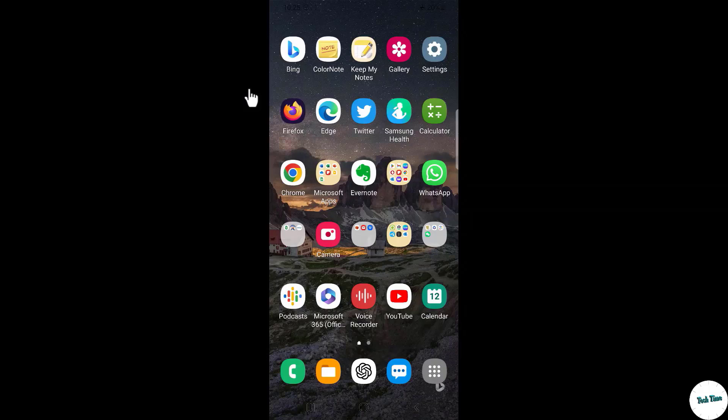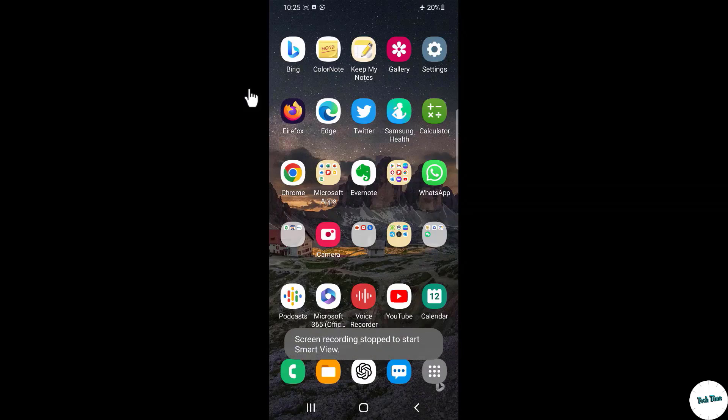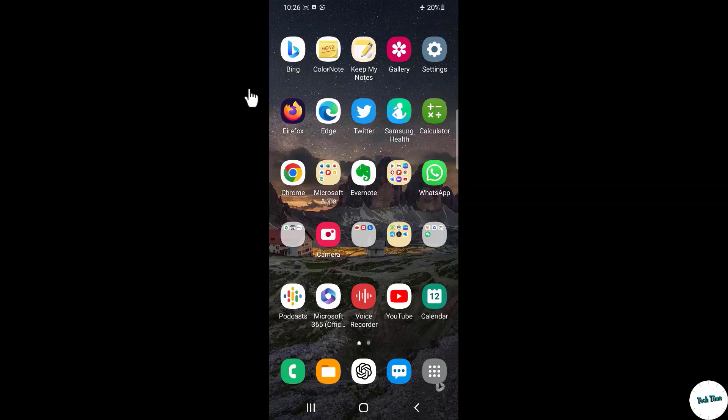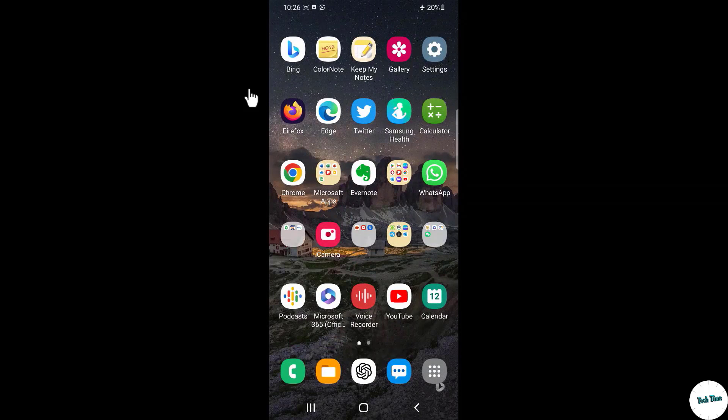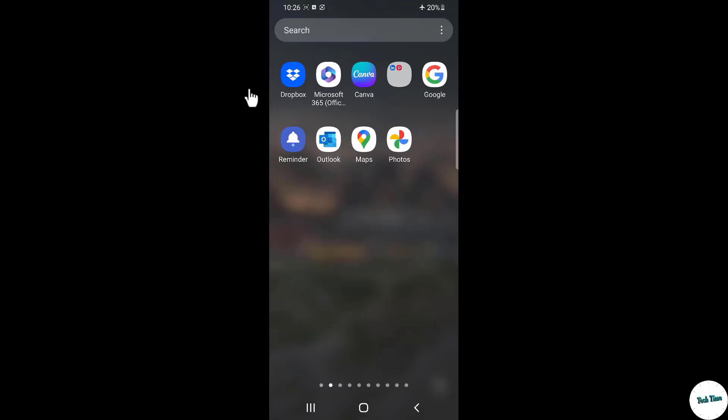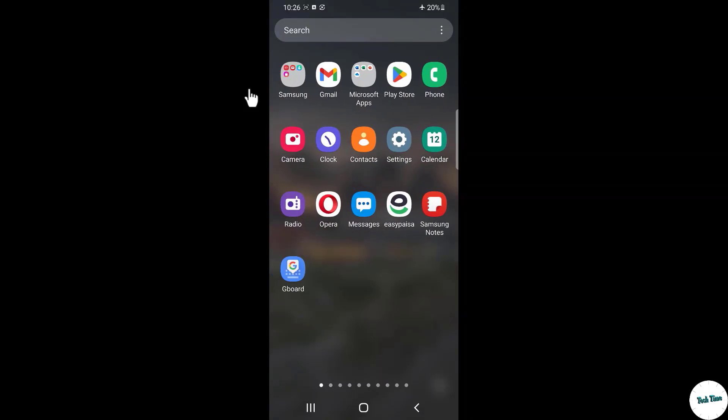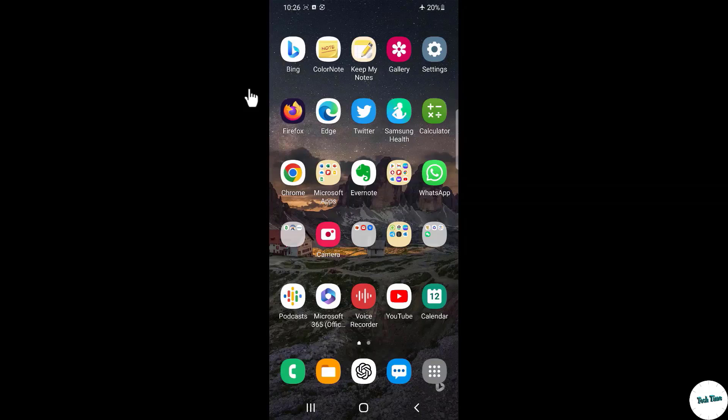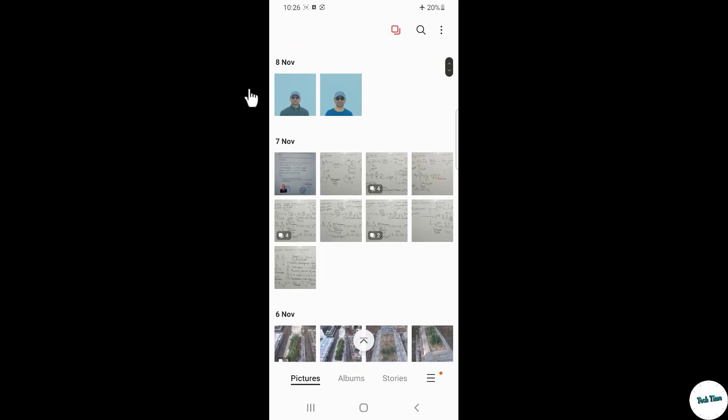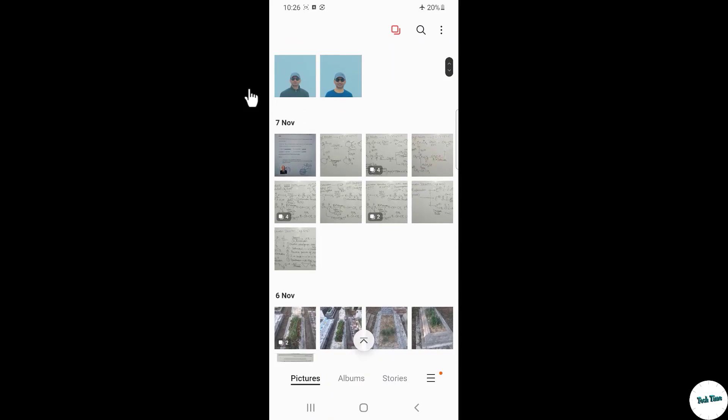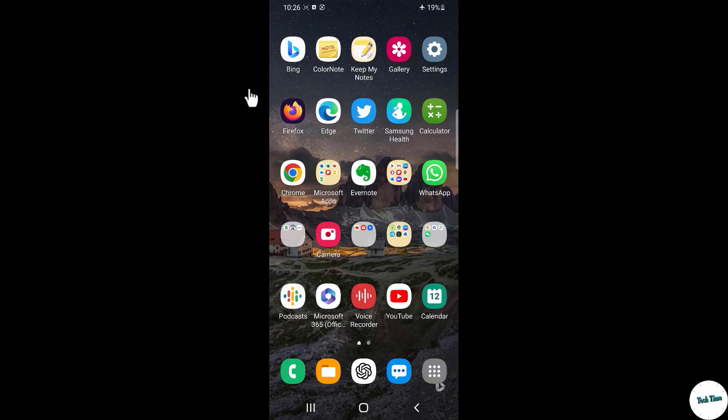And there we go, you can see our phone is being mirrored onto our laptop. Now you can simply swipe, go anywhere into your phone, check any app and use the features that you want.